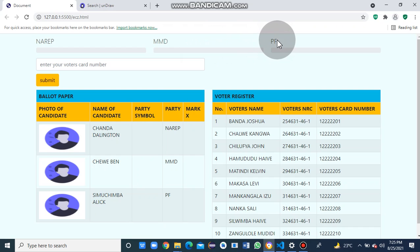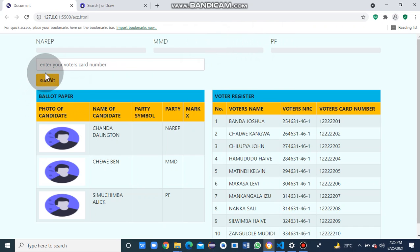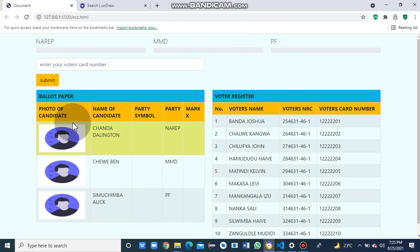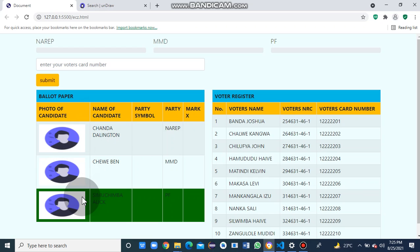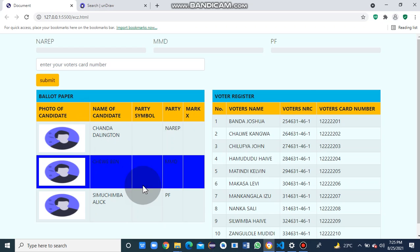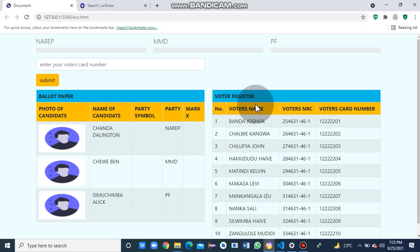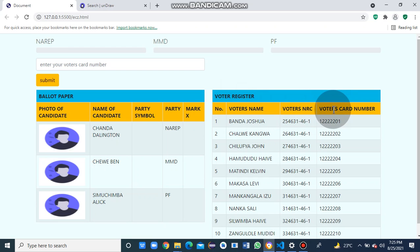I've got this button to enter your voter's card number and ballot paper. You can see a nice hover effect. Then I've got the voter register with the voter's name, NRC, and voter's card number.